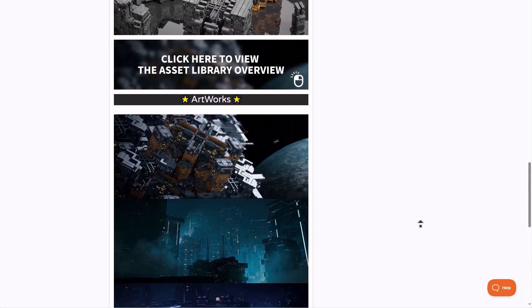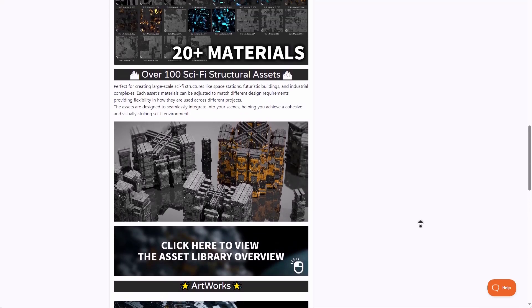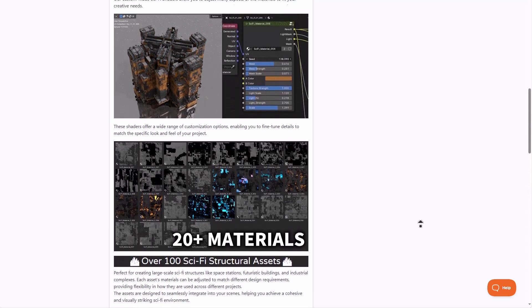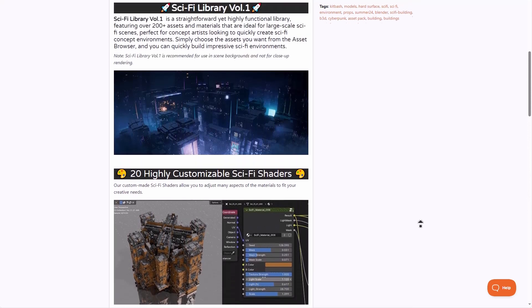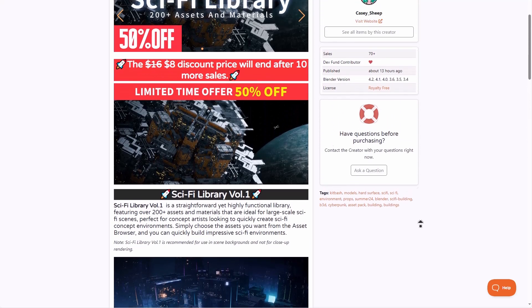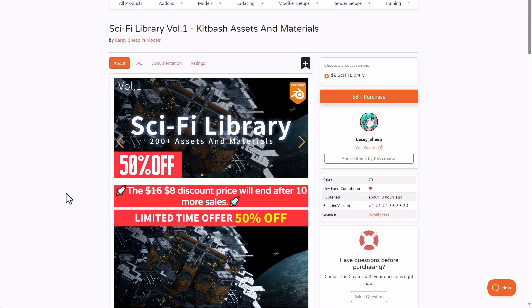This comes with 20 highly customizable sci-fi shaders which you can tweak to your heart's content. So whether you're thinking about creating interstellar scenes or maybe some interesting sci-fi scenes, then you might want to consider taking a look at the sci-fi assets and materials that is currently available from Kasi Ship. And this is doing a 50% launch offer discount.